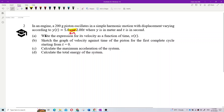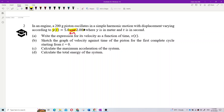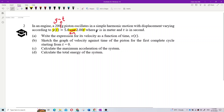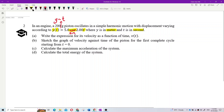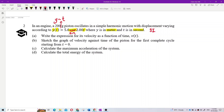In this problem, a 200-gram piston oscillates in simple harmonic motion with displacement varying according to a given equation. This is the displacement-time equation, where displacement is in meters and time is in seconds — all in SI units, so no need to change anything.